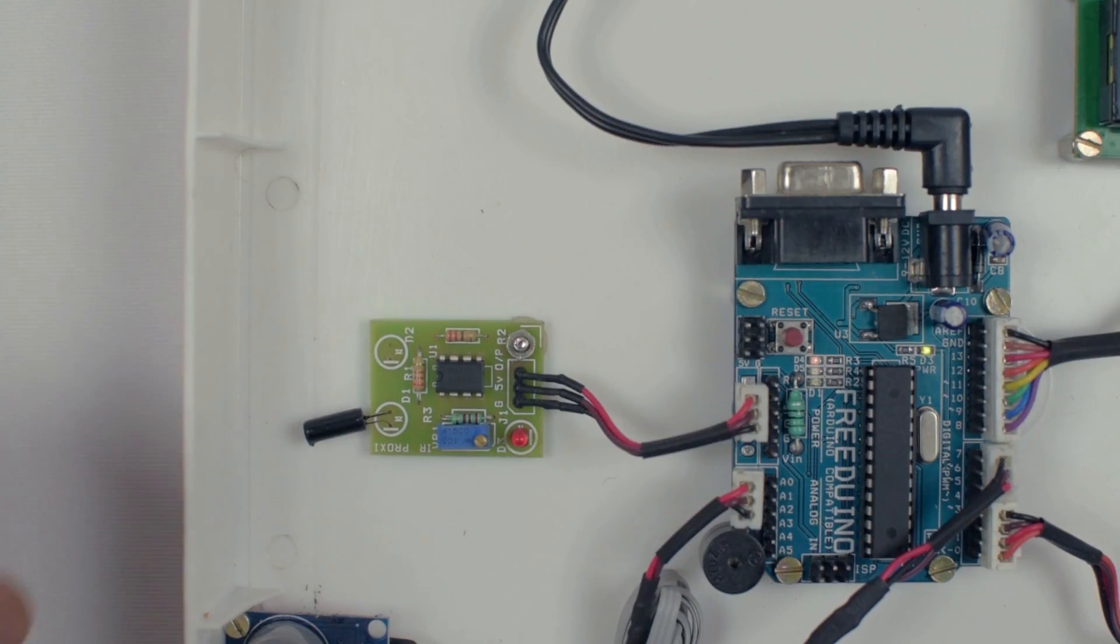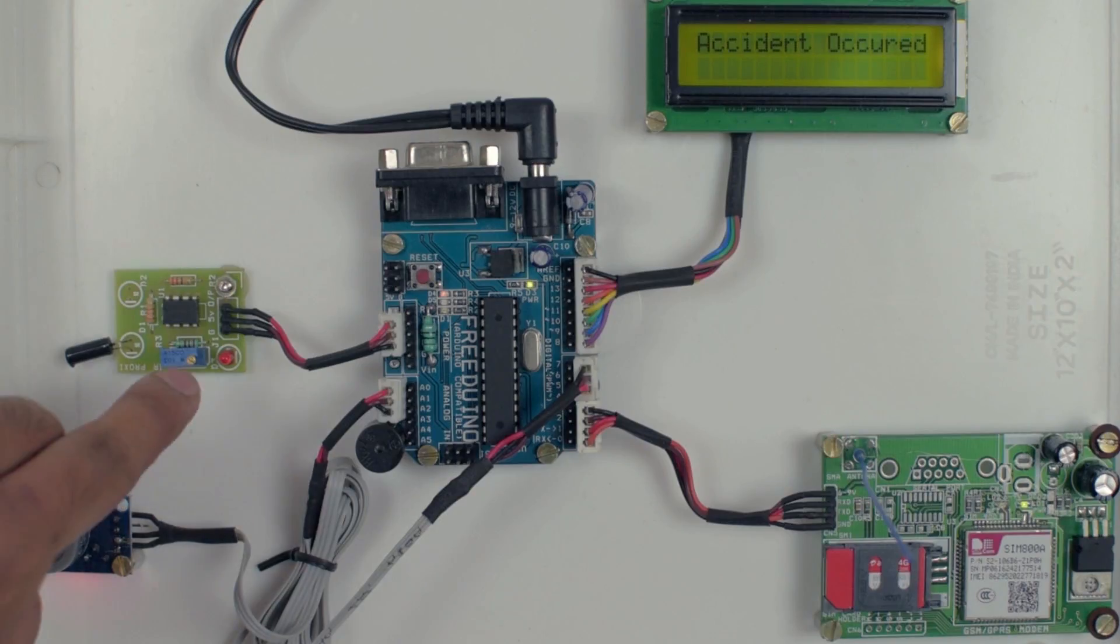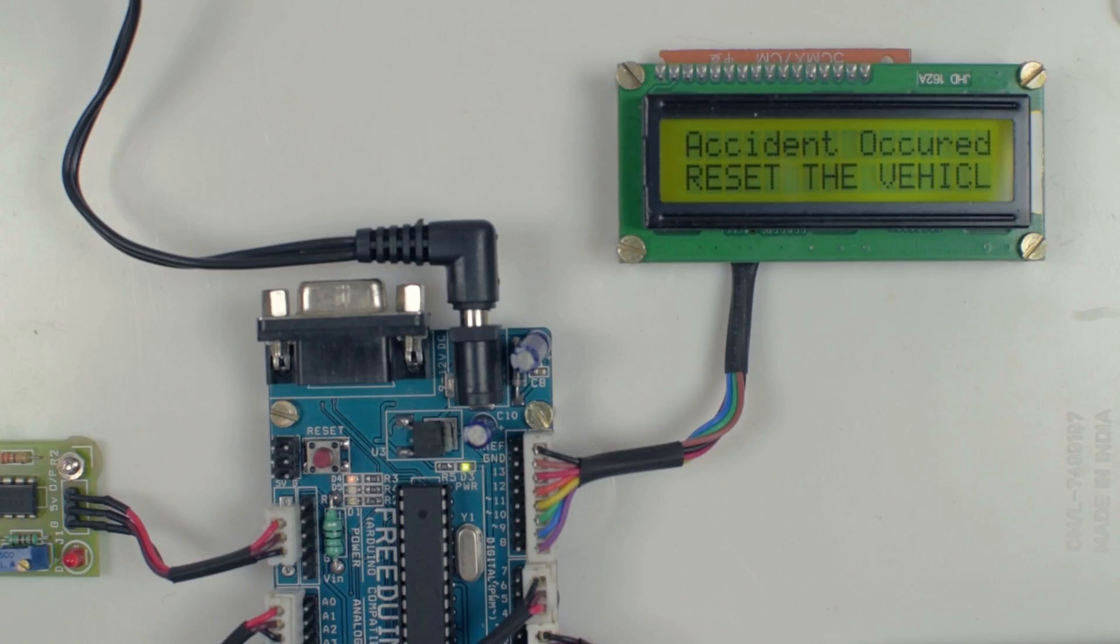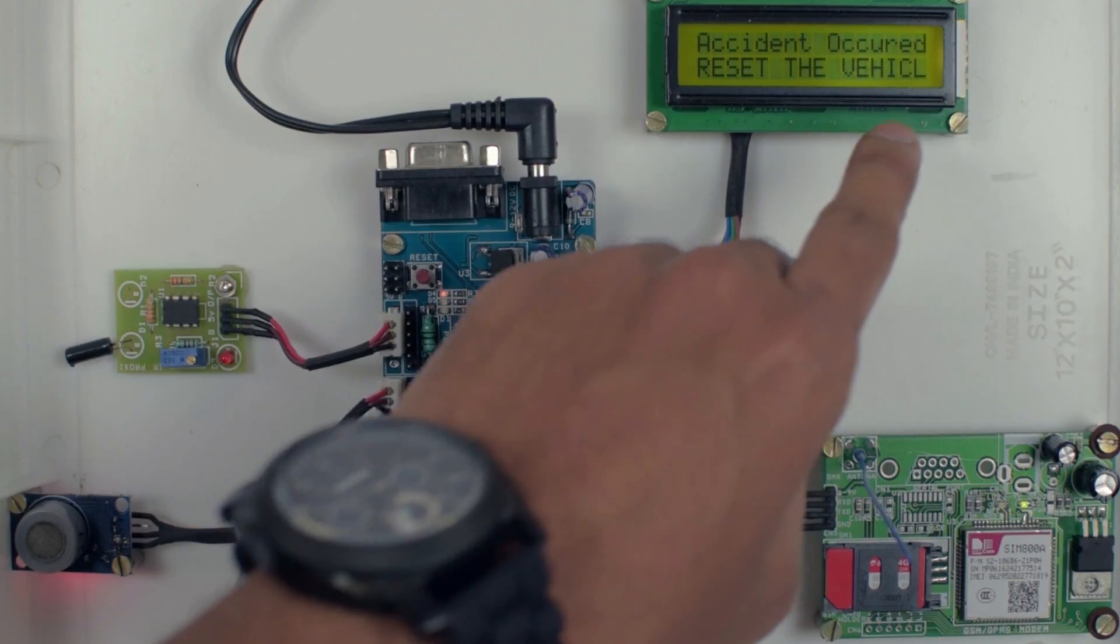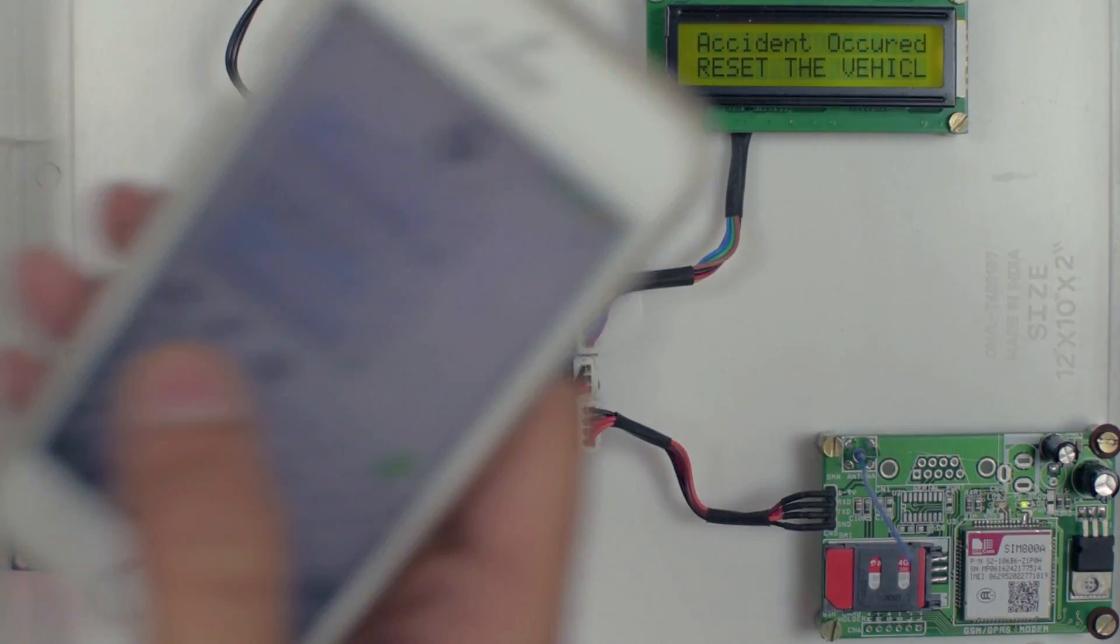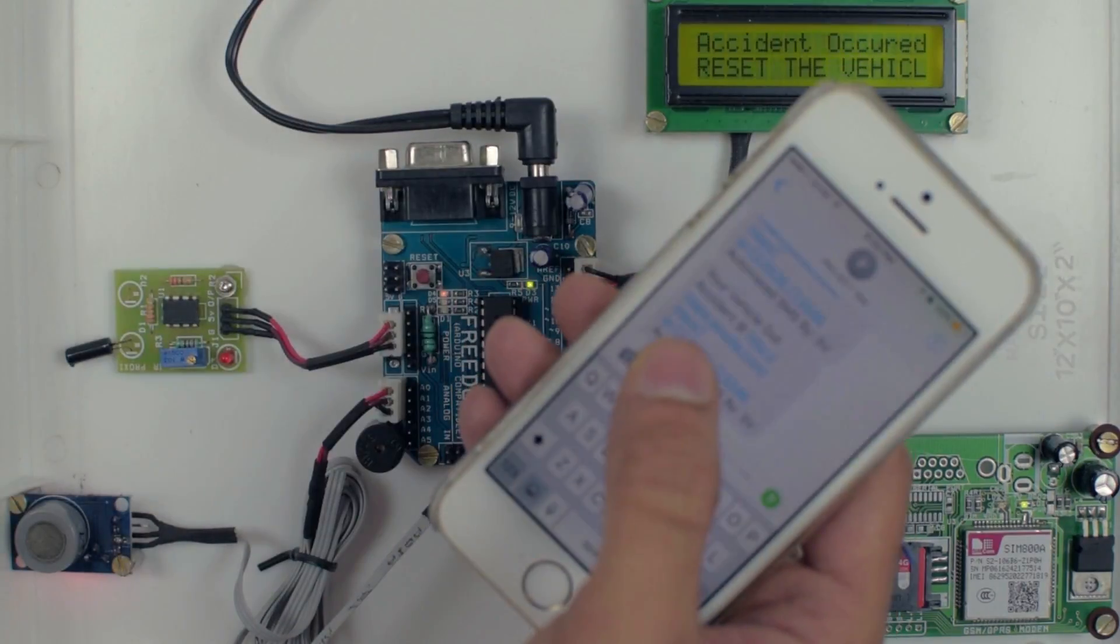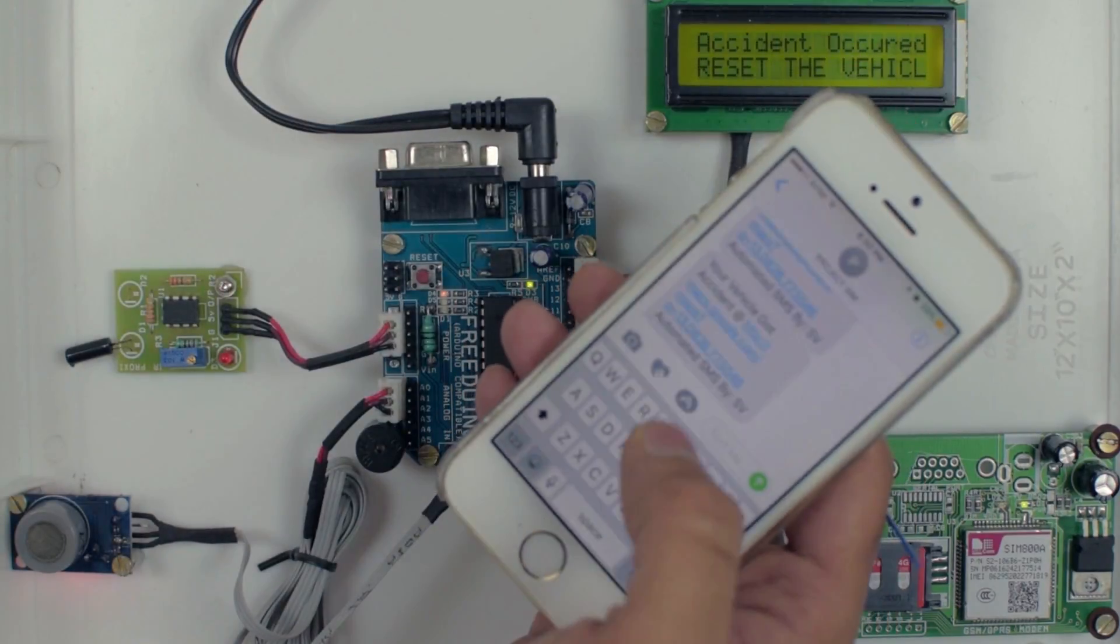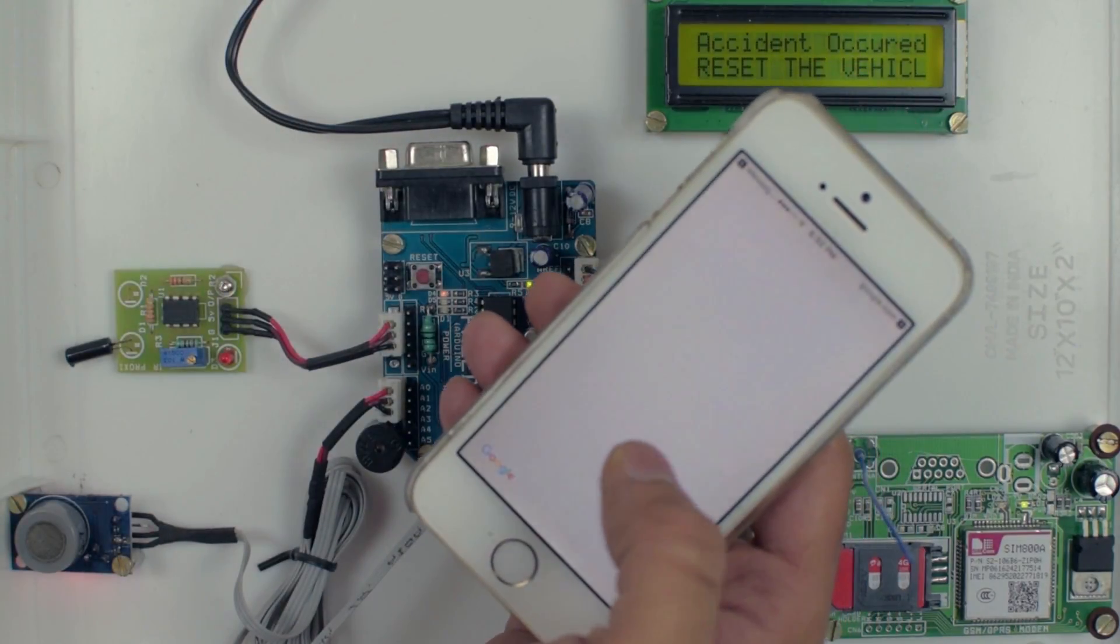When the accident is occurred, the vibration sensor detects it and the location information will be sent. Accident occurred. Reset the vehicle. Now the message is received. Your vehicle got accident.